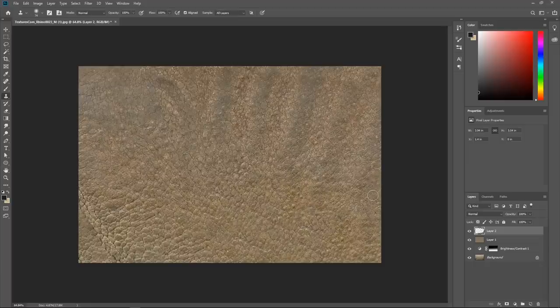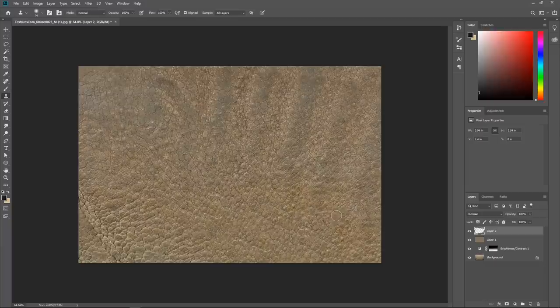So yeah there you have it - very nice and simple tips on how to grade your textures in Photoshop for texturing. Make sure to like, comment and subscribe, and hit that little notification bell to get notified every time we put out a new video. If you have any tips on how to grade textures let us know - we'd love to hear your thoughts on this as well.